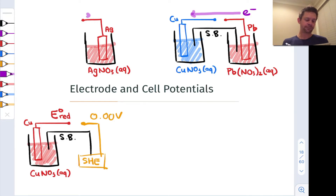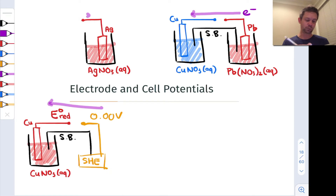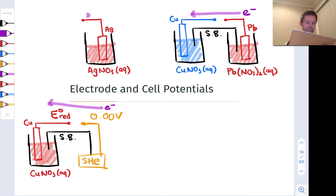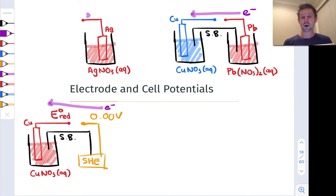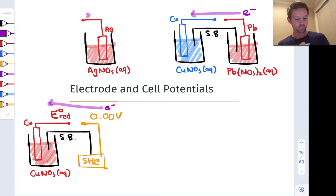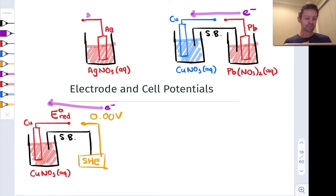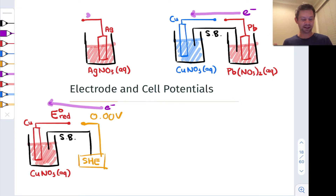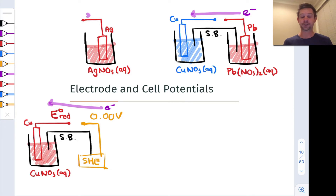So we essentially imagine forcing electrons in this direction. And we ask, first of all, is this spontaneous — in which case the reduction potential will be positive — or non-spontaneous — in which case the reduction potential will be negative with respect to the SHE. And we can measure the potential of this galvanic cell constructed of our standard in orange and our half cell of interest.